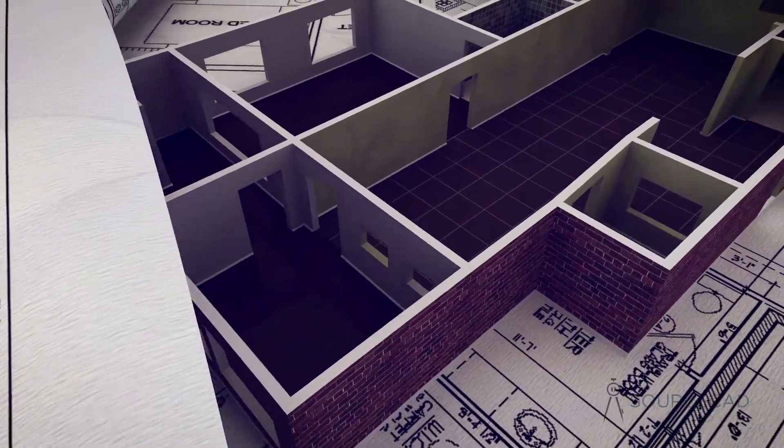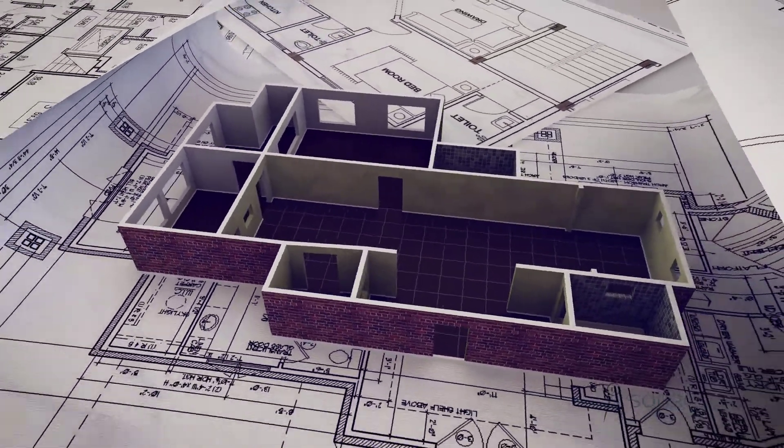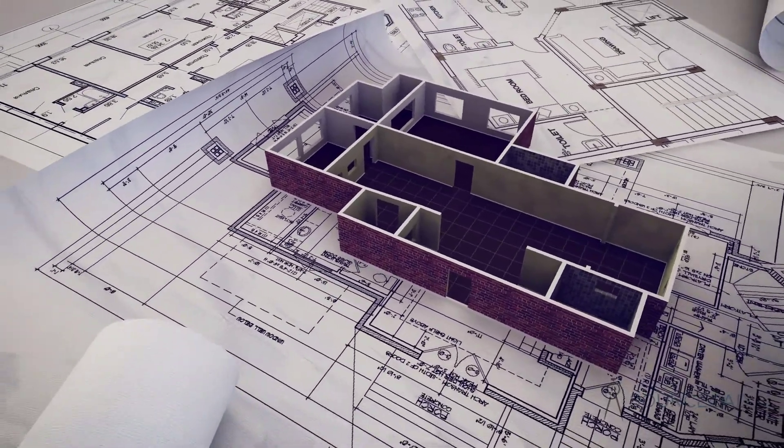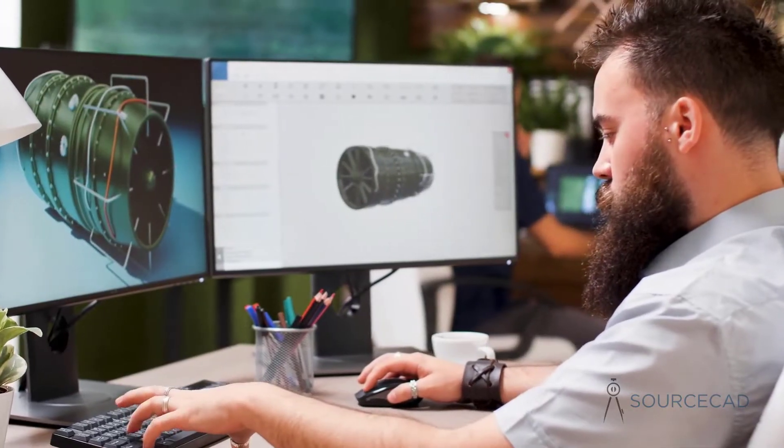Now we have some of the best quality CAD and engineering tutorials on topics like AutoCAD, SOLIDWORKS, Fusion 360, Engineering Drawing and more.